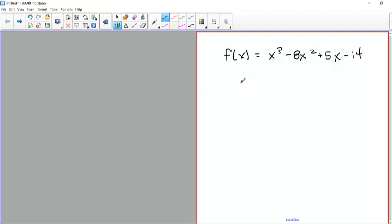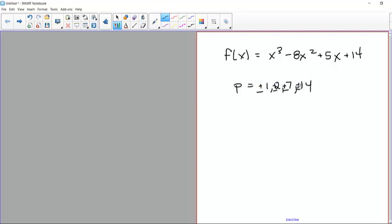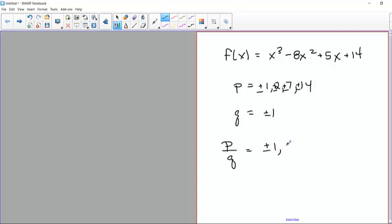So here's a third order polynomial. The possible rational zeros are going to be based on p and q. P are the factors of 14, which are going to be 1, 2, 7, and 14, and we can have plus or minus either one of those. Q is plus or minus 1. So the possible rational zeros are plus or minus 1, plus or minus 2, plus or minus 7, plus or minus 14 — eight possibilities.